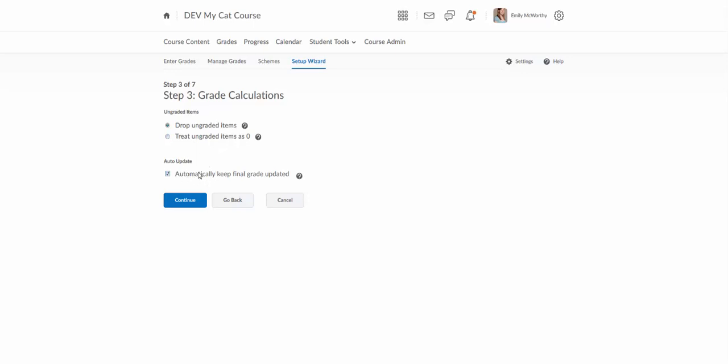And then automatically keep final grade updated. You'll definitely want to have this box checked because that will automatically keep that cumulative grade column updated for student view.